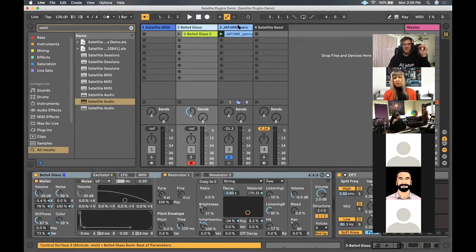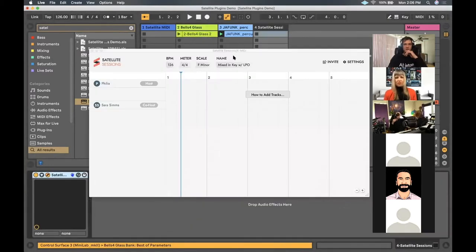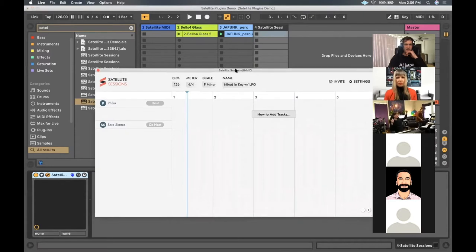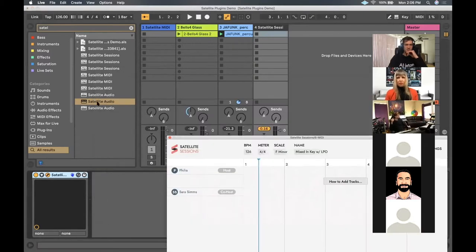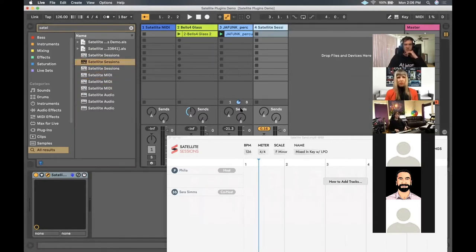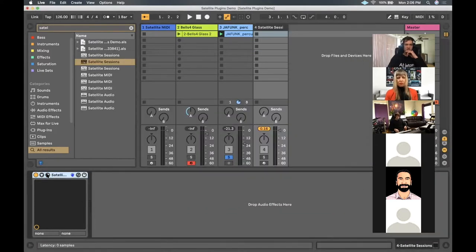Satellite Sessions is its own plugin. There are three types of plugins: Satellite Sessions, MIDI, and Audio. I threw Sessions onto its own MIDI track. When you open it up for the first time, it's going to ask you to create a session or join a session.